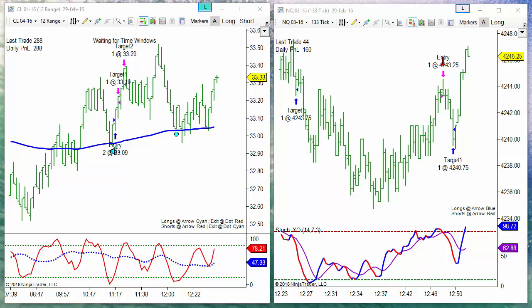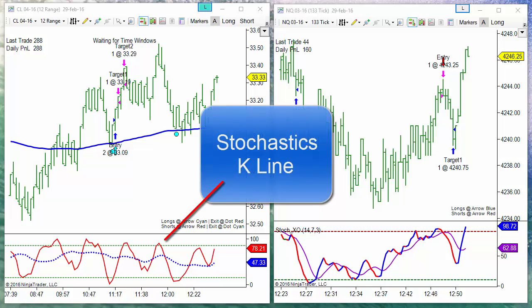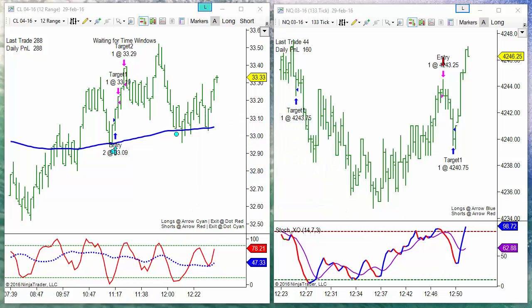We are using signals using the stochastics. The difference between the left side and the right side is that on the left we only use the key line. When the key line is going from the overbought, we have a signal.